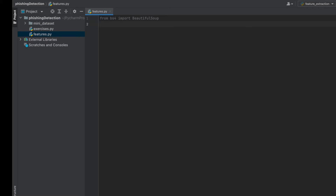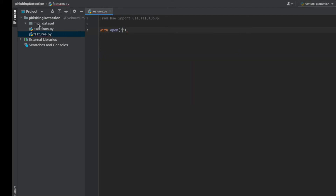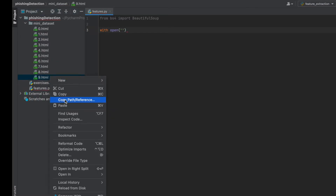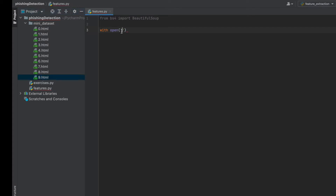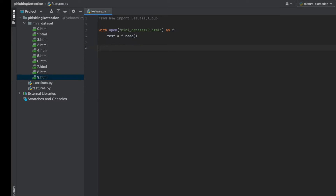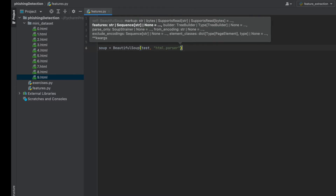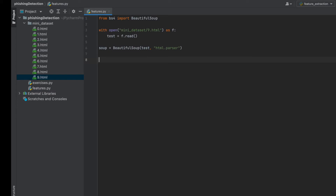As an example, I will create a soup variable by reading one of the HTML files in the mini-dataset folder, and after defining each function I will check them with this example HTML. So first, let's do it with open — you should add a file name, for example '9.html'. I will call 'test = f.read()', then create a soup variable: 'soup = BeautifulSoup(test, html.parser)'. Now we have an example soup variable and we can use it to test our feature functions.